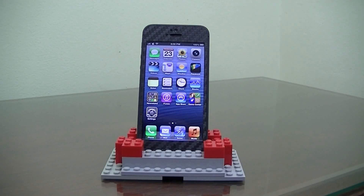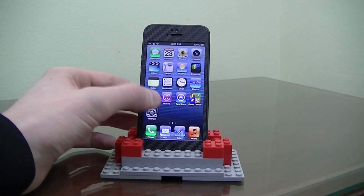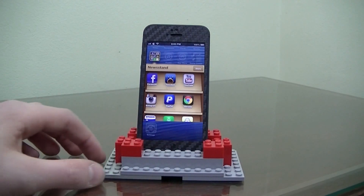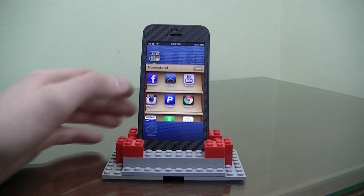What's going on YouTube? It's Mike here. Today in this video I'm going to be showing you how to get app icons in your Newsstand folder.